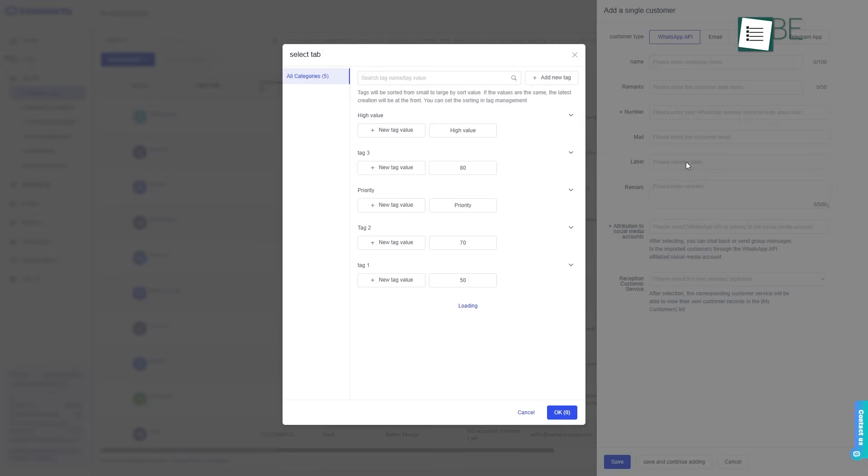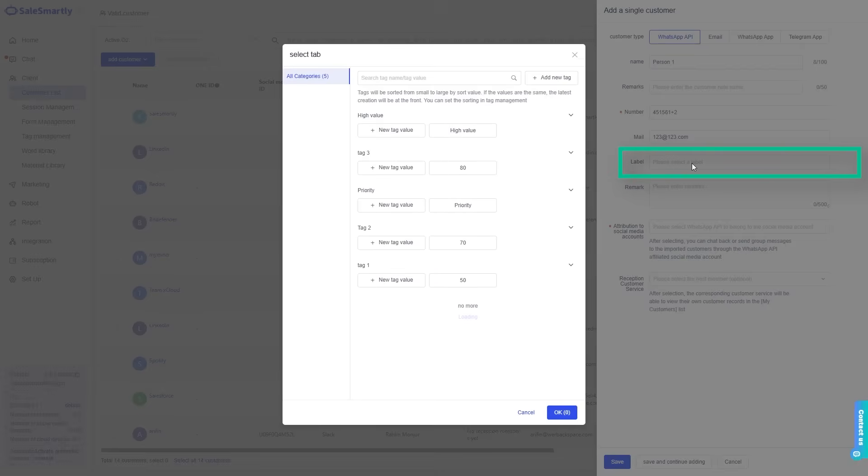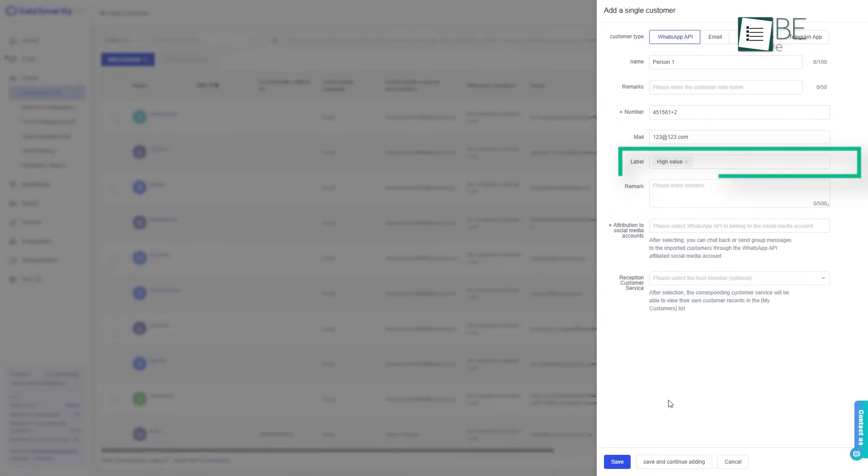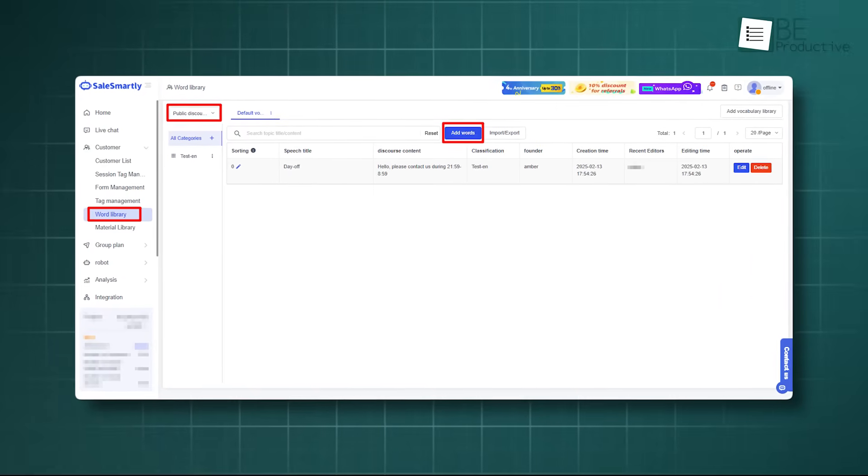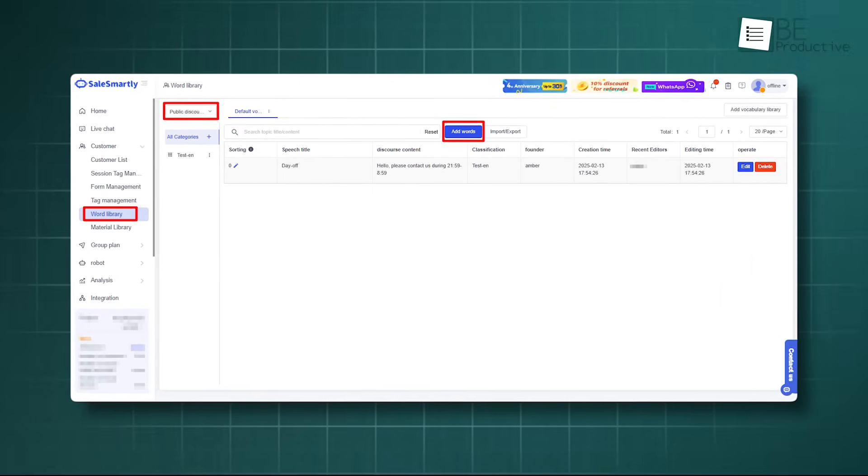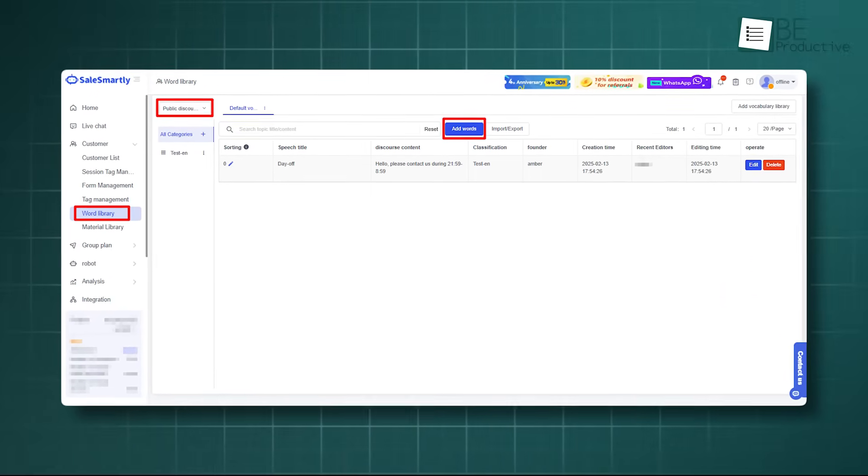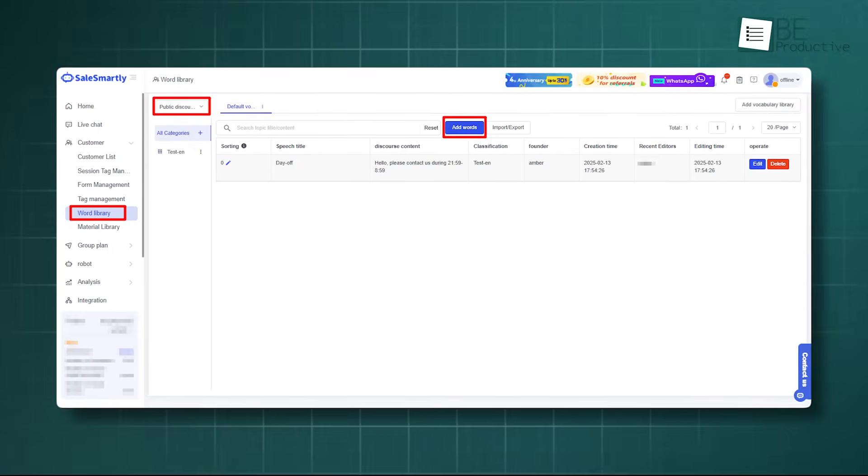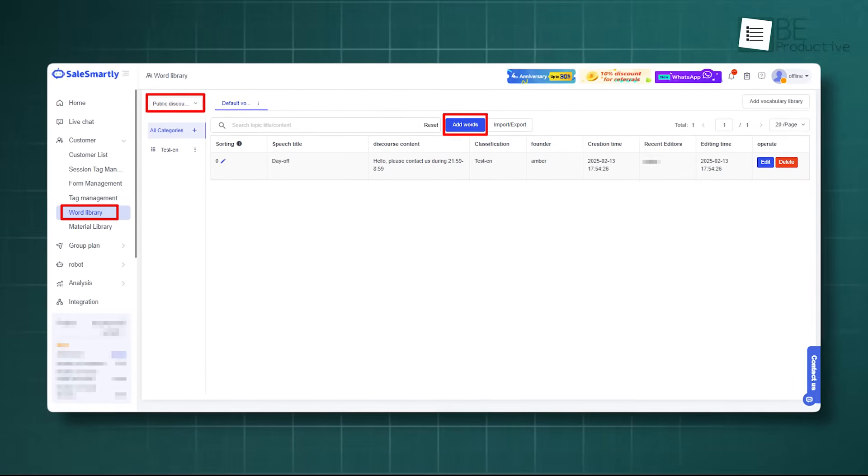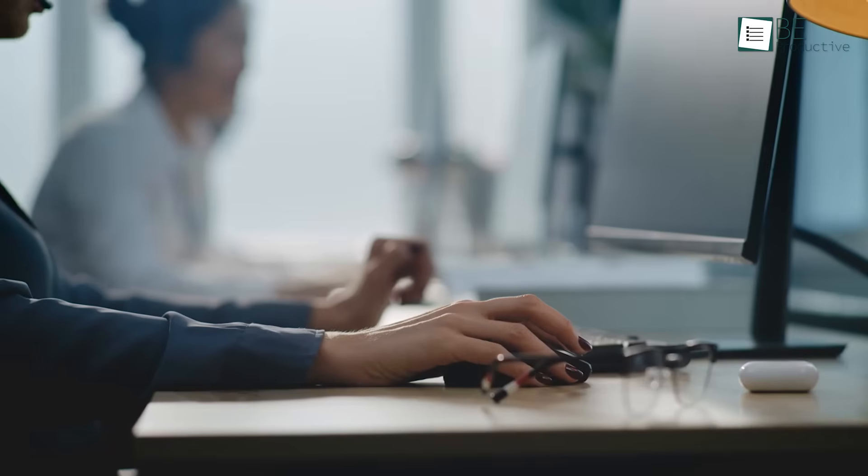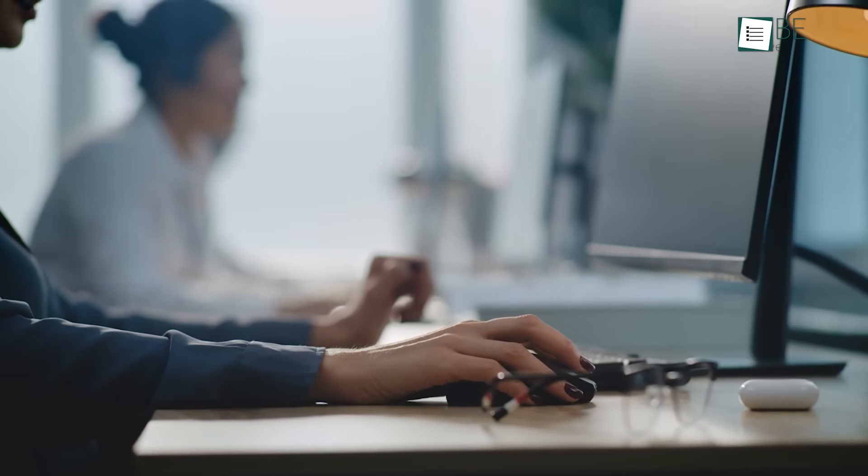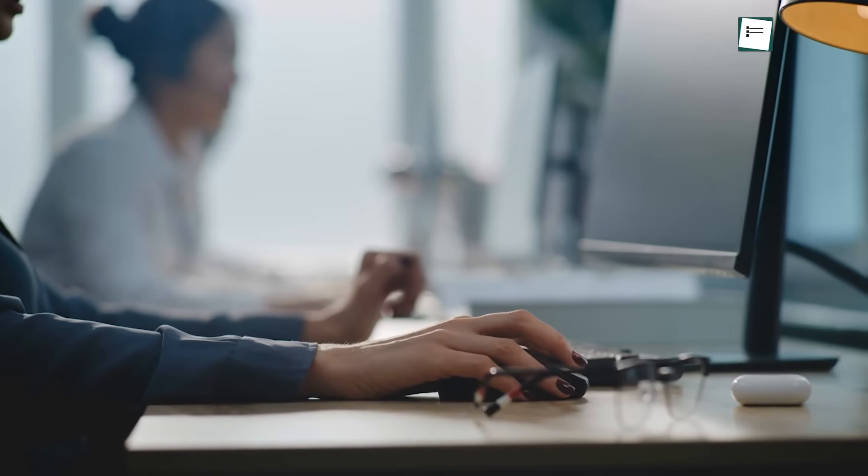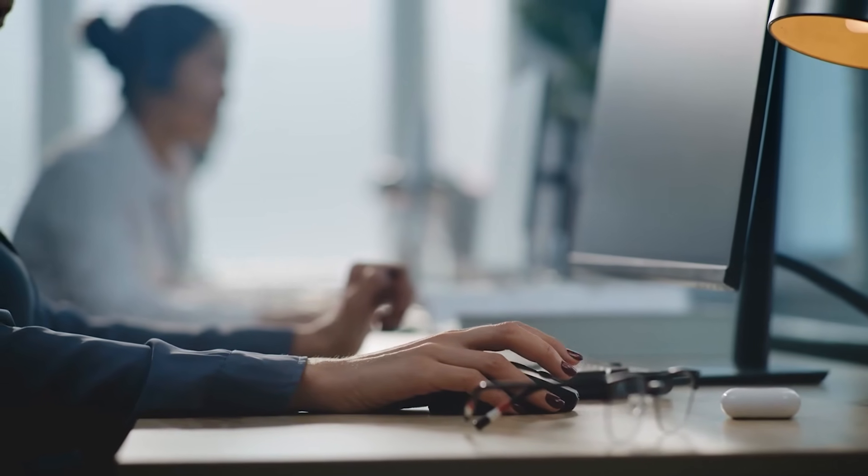But it goes deeper with something called tag management. You can add little labels, or tags, to your customers. It also has a material library and a word library, which are places to store files, images, and common answers that you use a lot. This way, you can reply to common questions very quickly and with the right information every time.